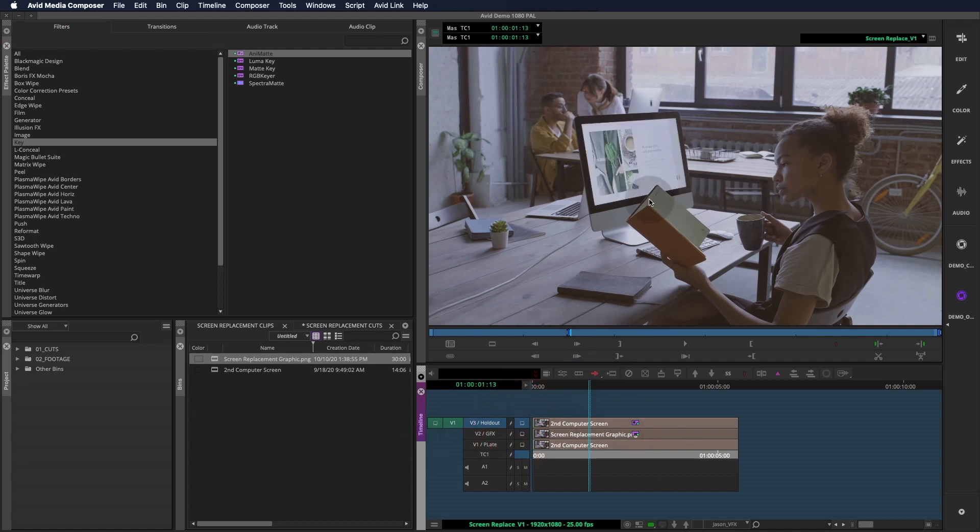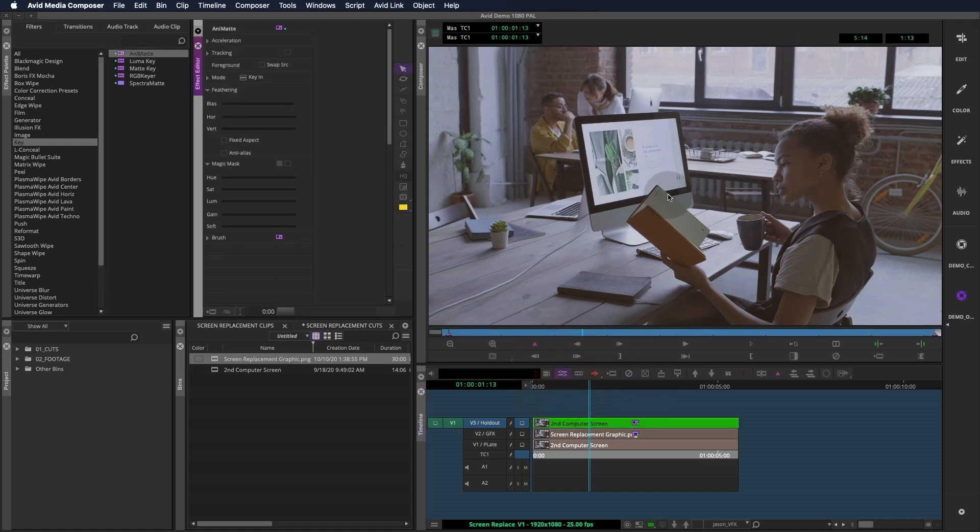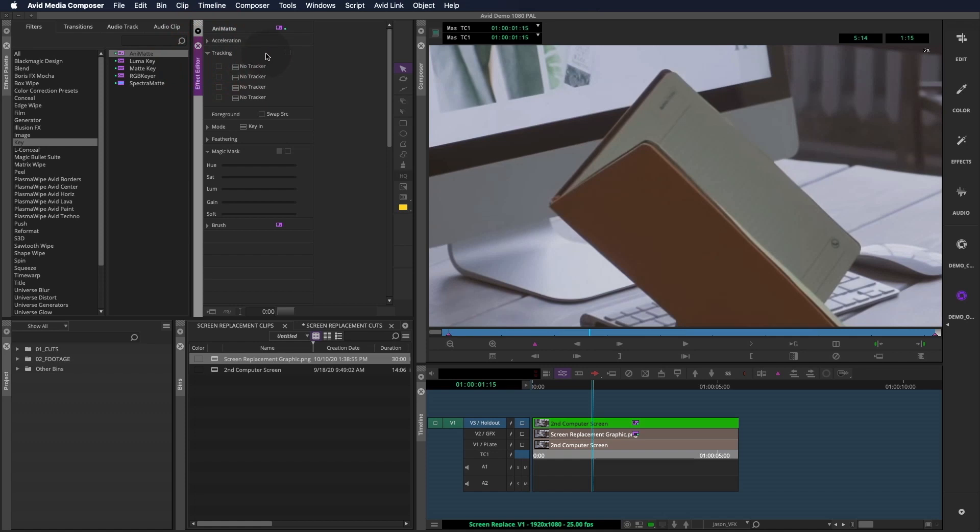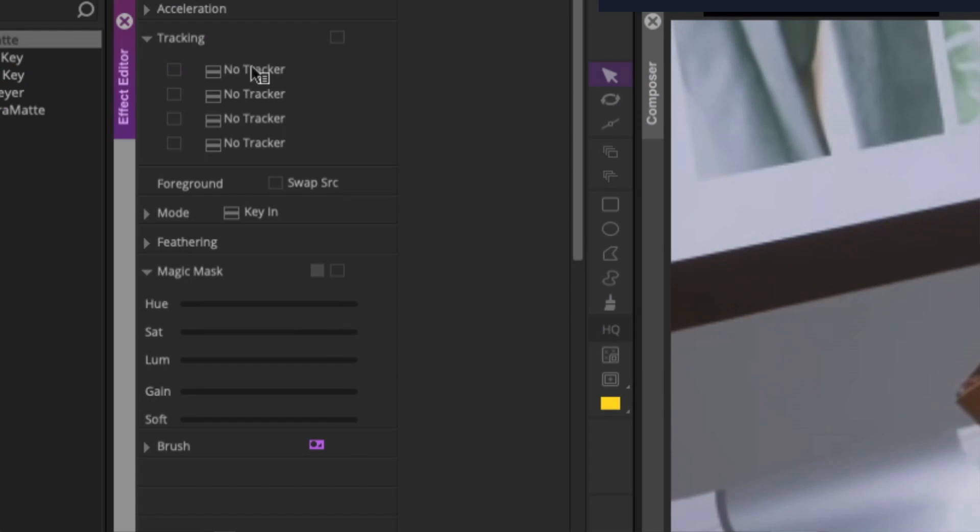But not everyone has had to create an articulated roto with it. So we'll go through some of the finer points of the tool. One thing to note as we open the effect editor is, like 3D Warp, there is a tracking section for the animat effect. We won't be using that now, but all good roto and paint artists know that tracking is their secret weapon and can save them hours on a shot.